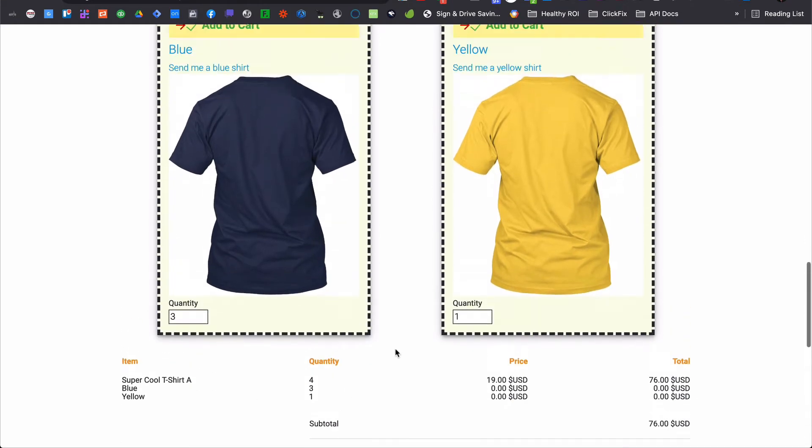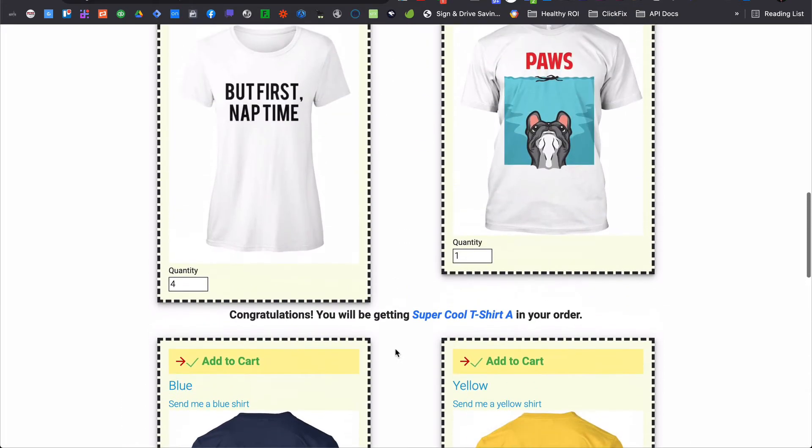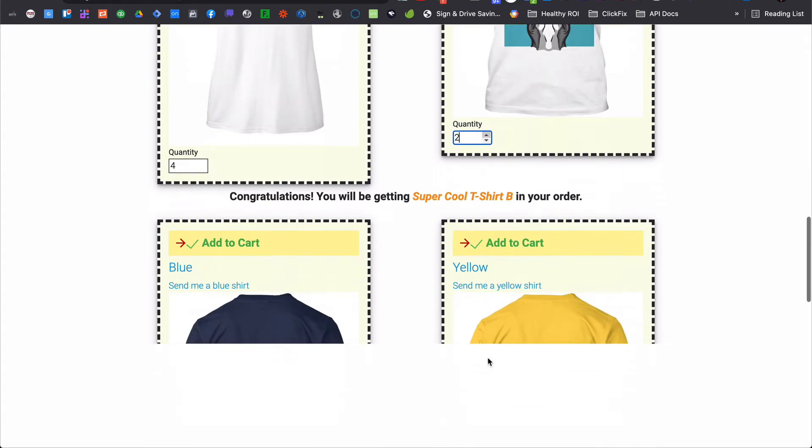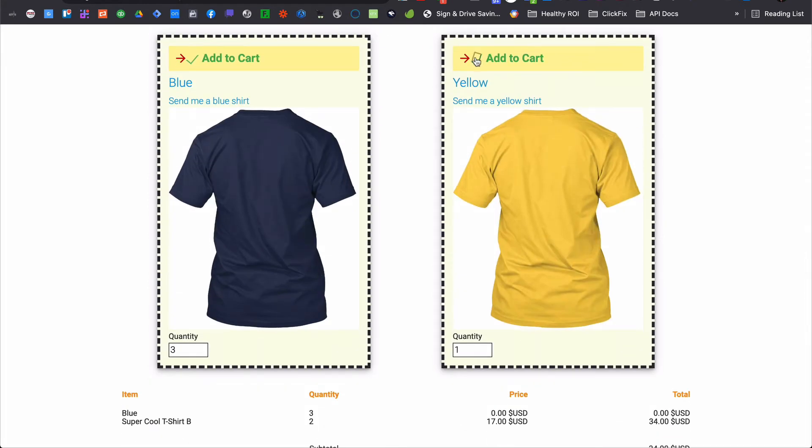Now you can do both of those things and so much more with the if bump shortcode. Think of it like a collection of things you want to happen depending on whether or not someone has checked a specific bump offer.